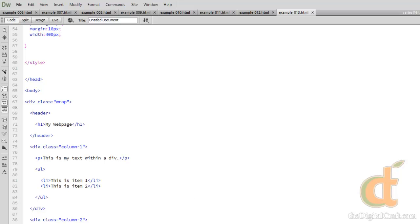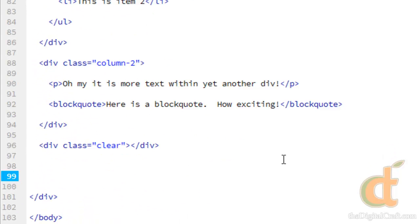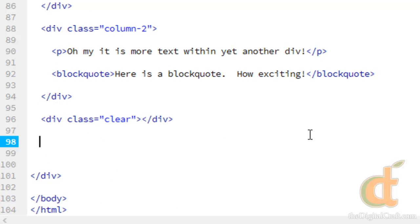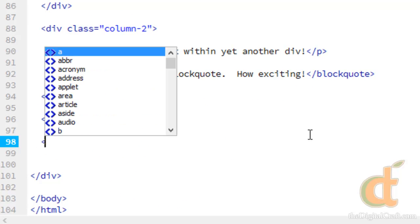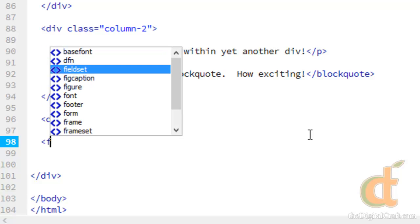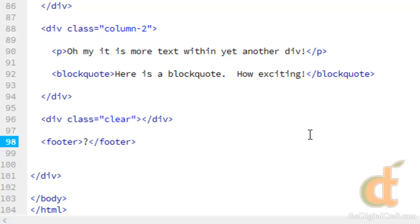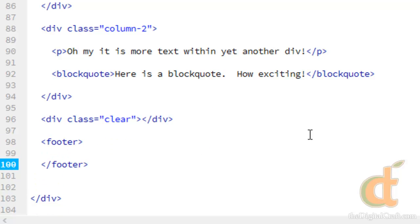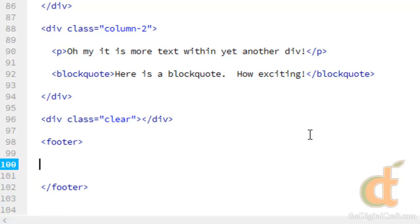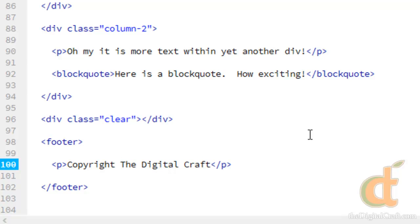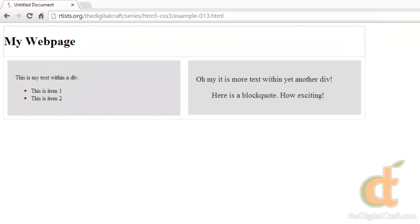So now that we have that in there, let's go ahead and add our footer tags. Again, we're going to do those within our wrap to kind of keep it contained. And in here, we'll just do the paragraph tag. Save this and take a look. There you go.